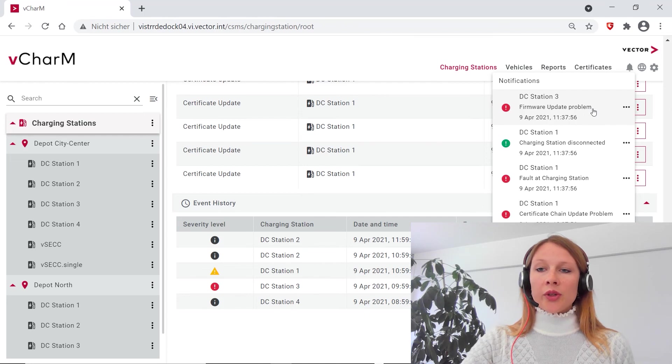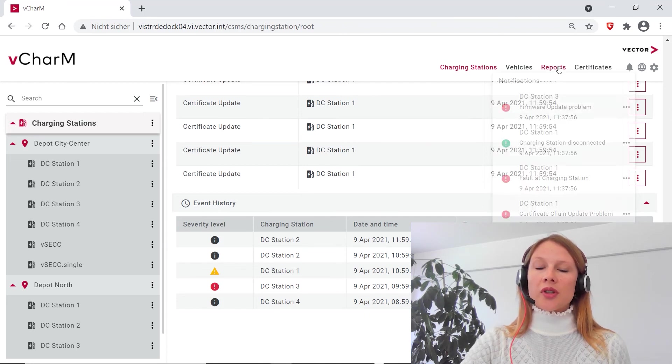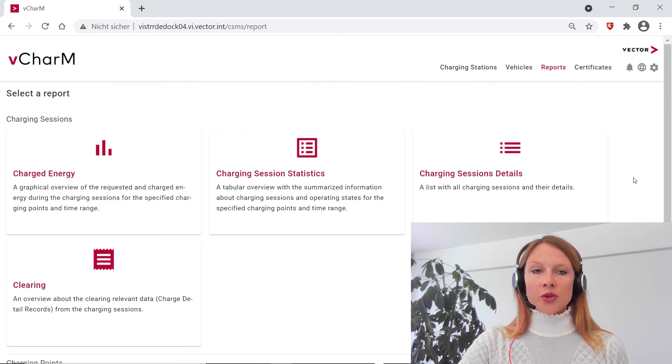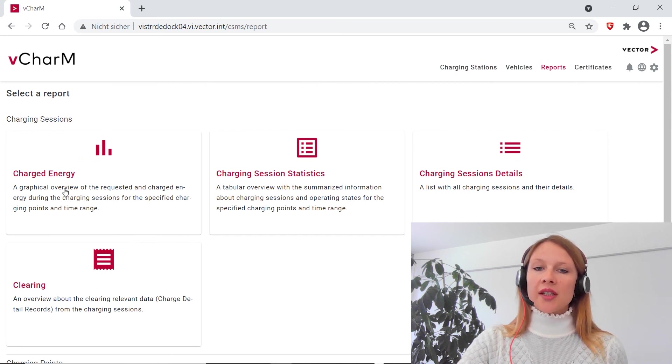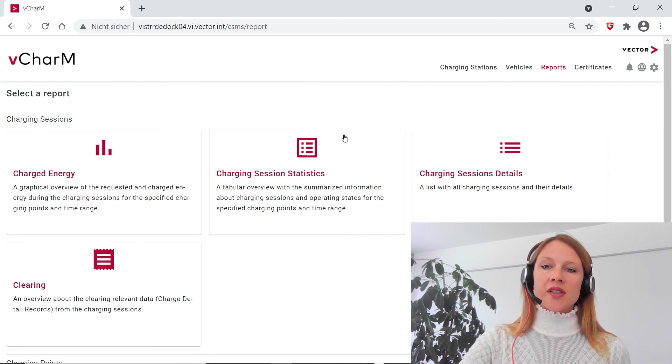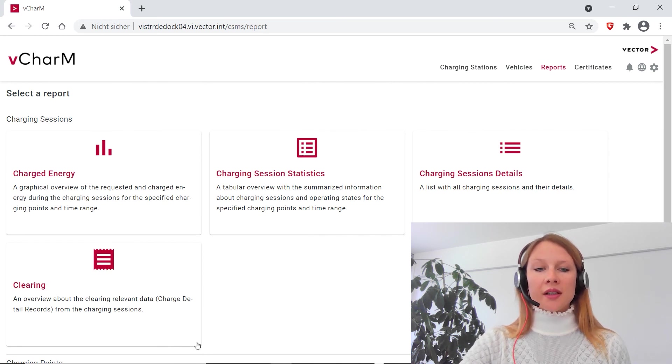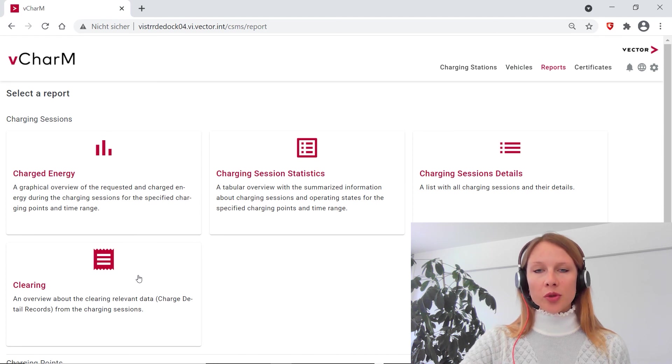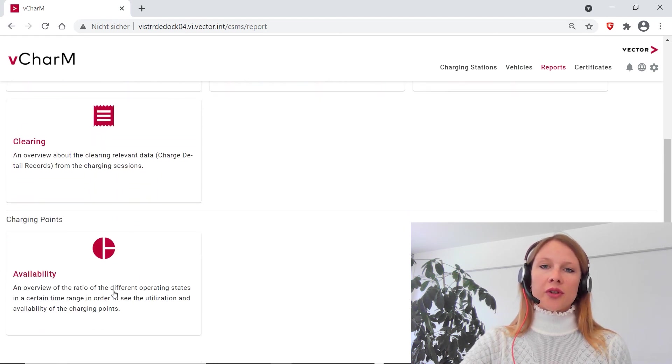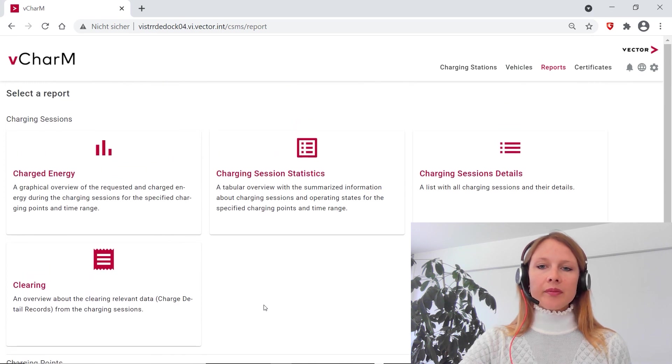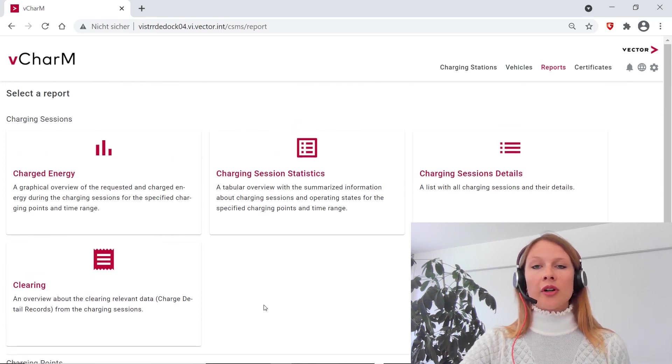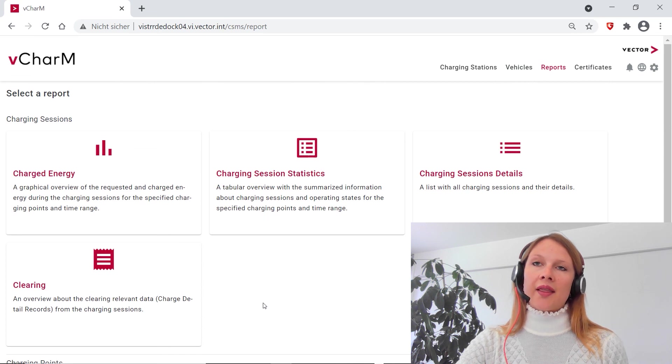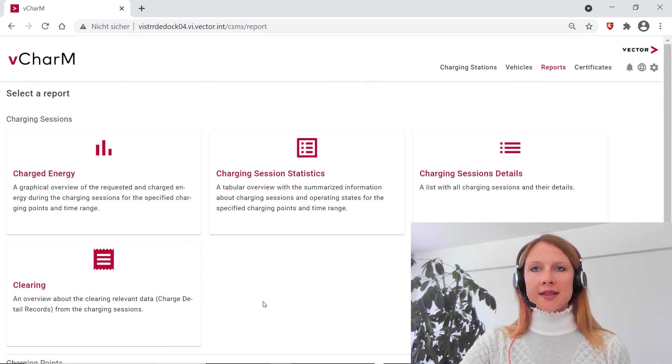And when you want to perform some reporting, we also have comprehensive reporting. You can choose from reports about the charge energy, you can get some statistics about your charging sessions or some detailed views. We provide a charge detail record for the purpose of billing, and you can also get reports on the availability. You can download the reports or share them to your colleagues via a link and then perform some further analysis.